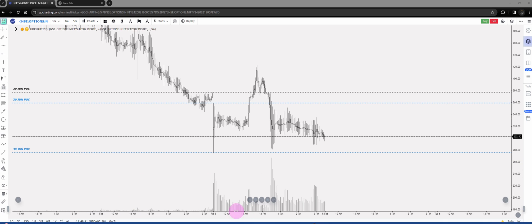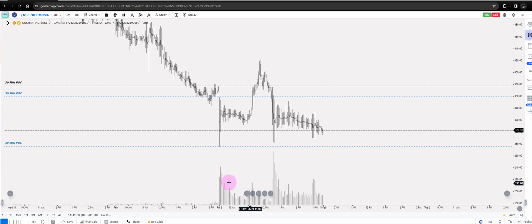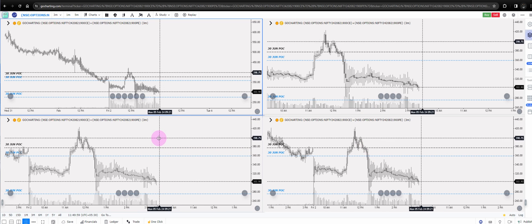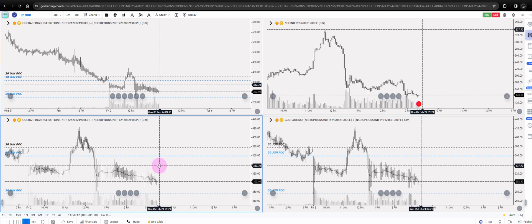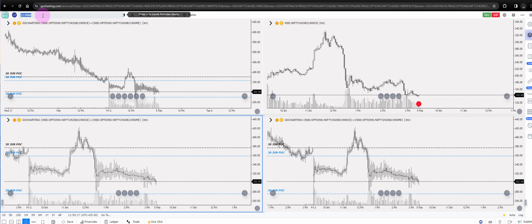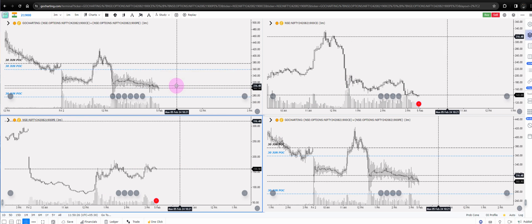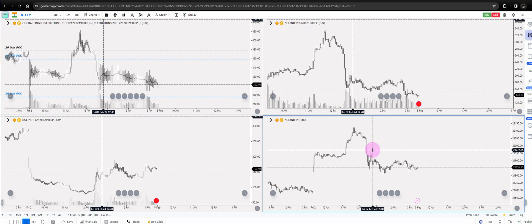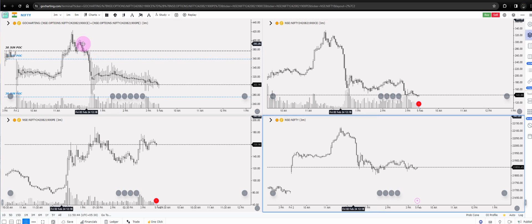This is the zone where you can think of squaring off positions - this low or the zone below, whenever you see these two or three bars halting over here. You can plan to take off your positions, especially on a Friday, the first day of expiry. Now I'll go ahead and do one more thing: I'll take a four-chart format. Now I can compare the volumes - this is a really cool feature. You can go here and select your 21,900 CE, then have the 21,900 PE over here, so I have my straddle chart, my CE chart, my PE chart, and I'll get the Nifty spot.